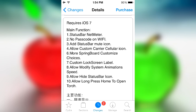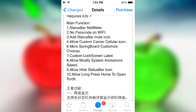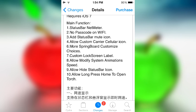Eight, allow modify system animations speed. So there's another Cydia tweak called Speed Intensifier. Basically, you can increase the speed in which animations happen on iOS 7, or you could decrease them in case you really, really love the animations.